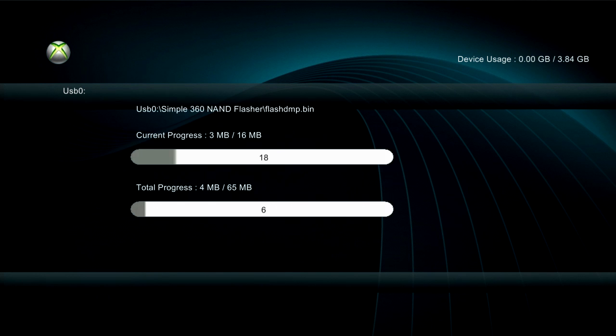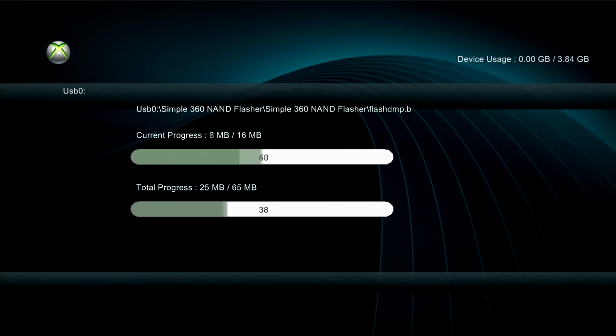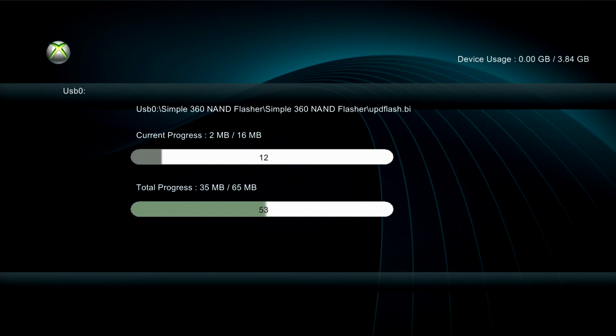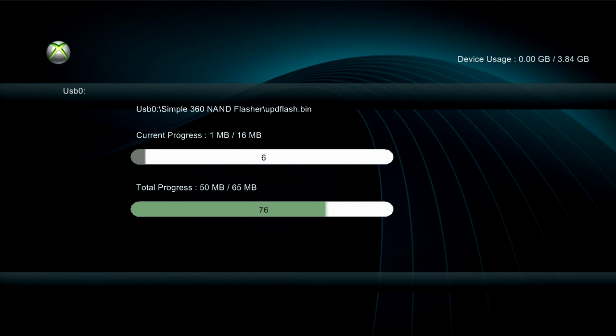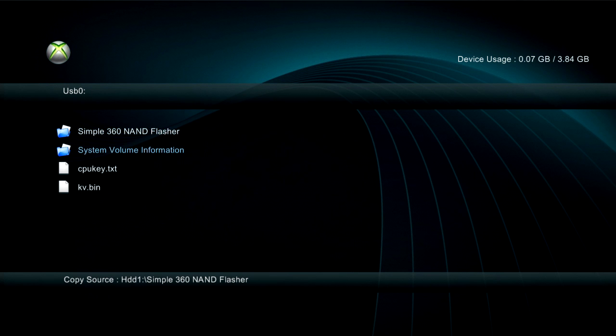Now once you do that, you just want to wait for this to copy over. Let it copy. If you guys hear anything in the background, I'm sorry, that's my RGH.